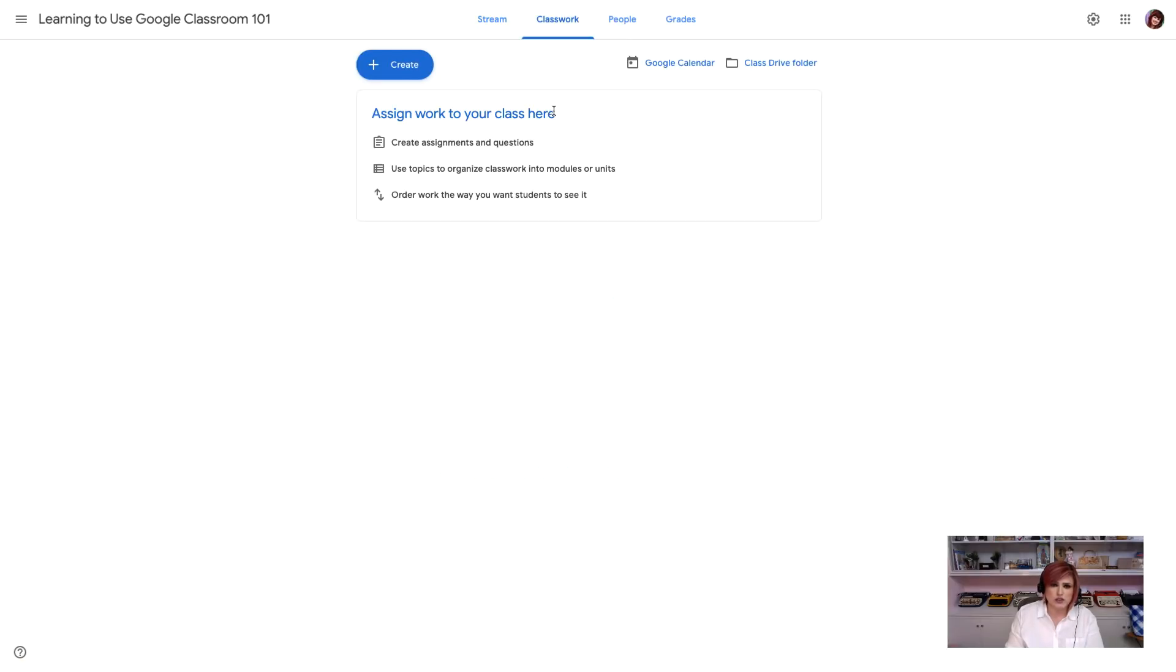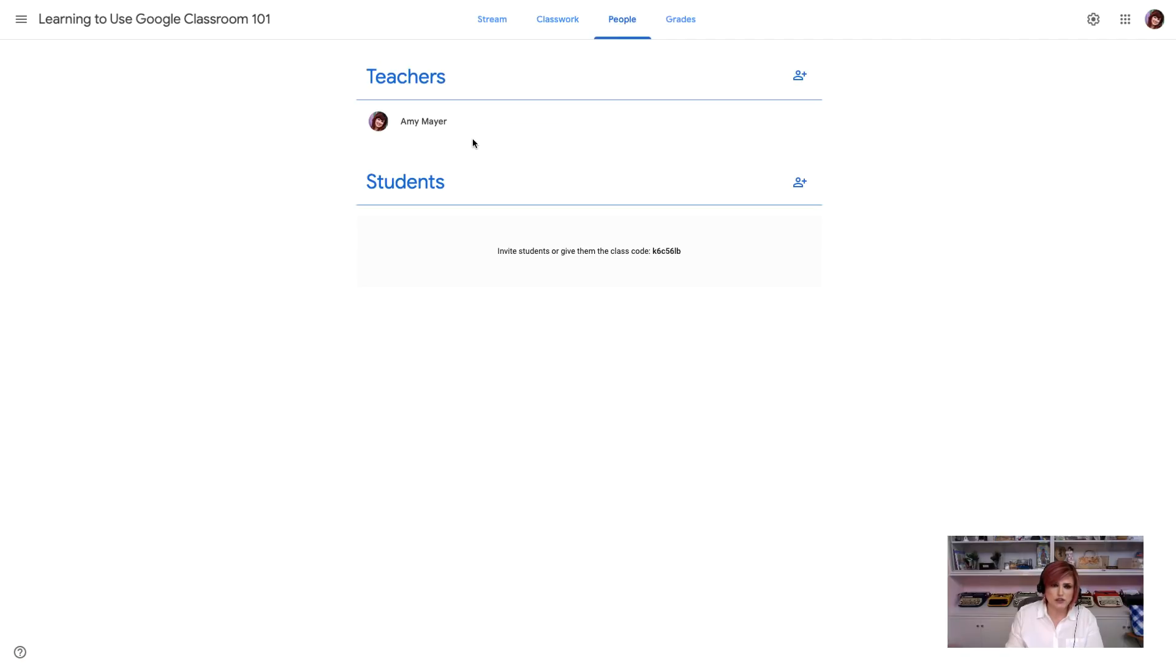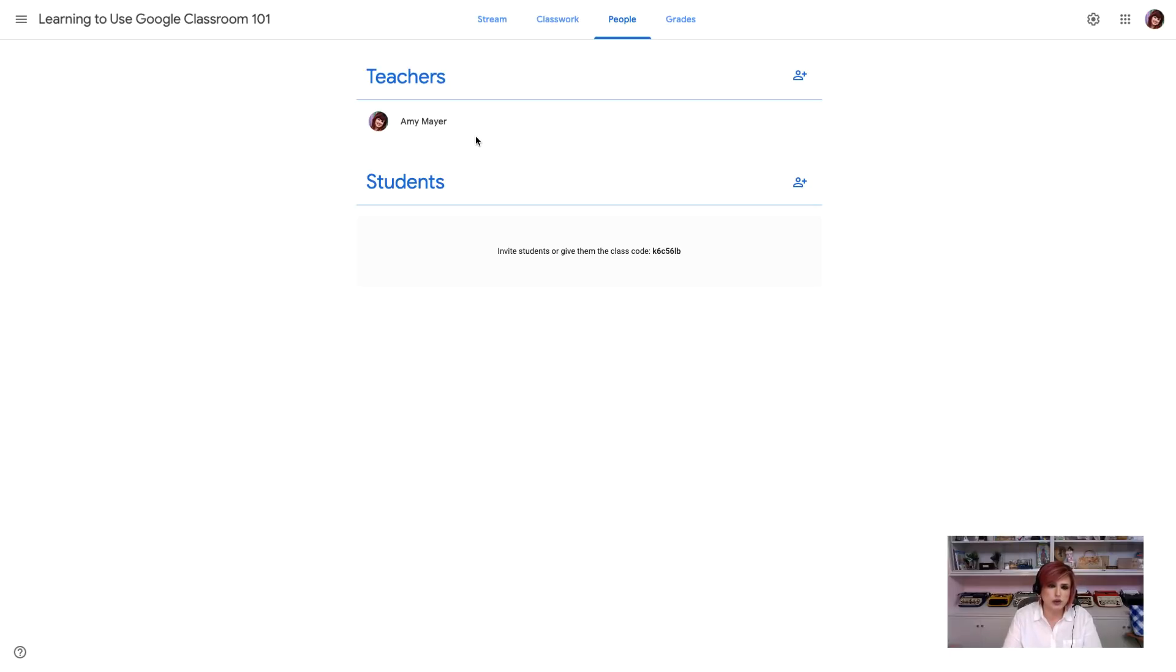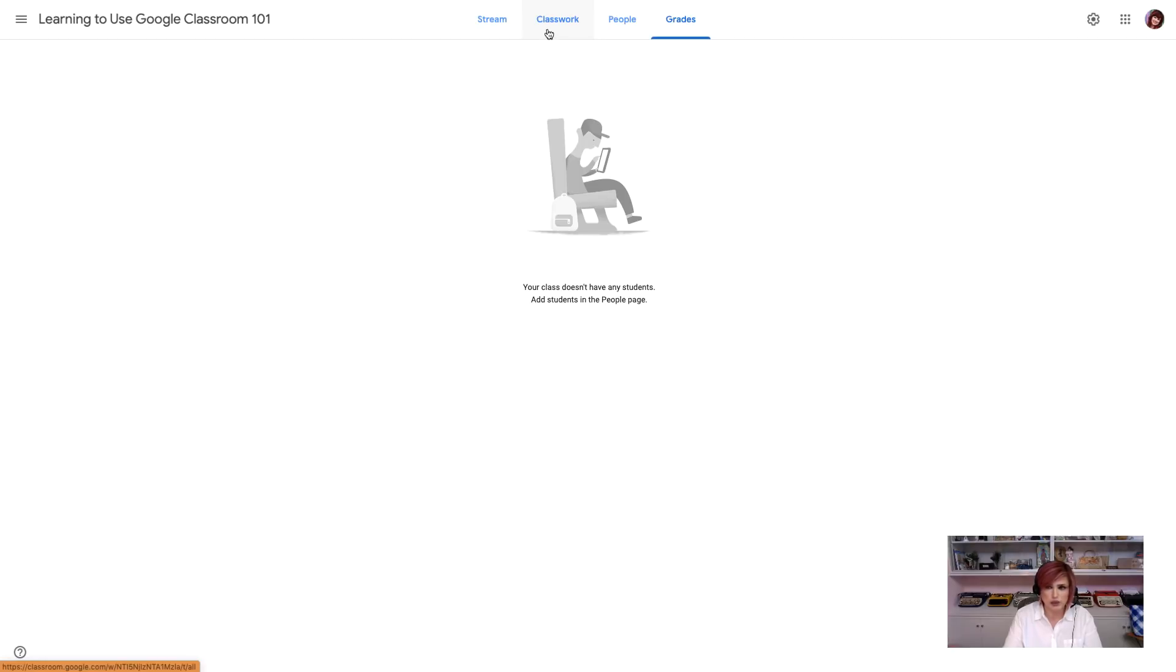On the class work page, this is where we're going to create and organize our assignments and topics. People is where we're going to see which teachers are in our classroom. If we want to be able to share assignments with other teachers and have them be able to repost our assignments into their classrooms, we're going to add them as co-teachers to our Google Classroom, and that's going to give them the rights that they need to be able to reuse our assignments. And then we'll see all of the students who are joined to our classroom right here in the student space. And then on the Grades tab is where we will see grading information for each of our students, see our gradebook, all that kind of stuff.